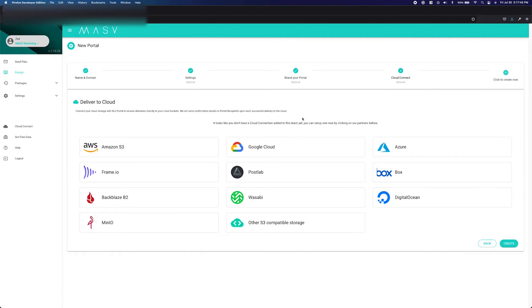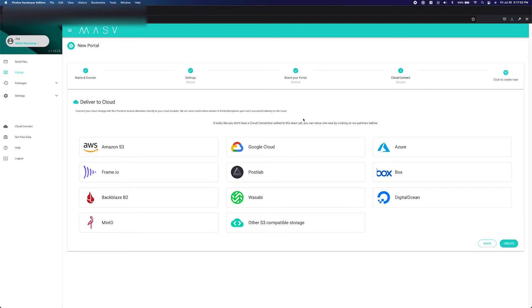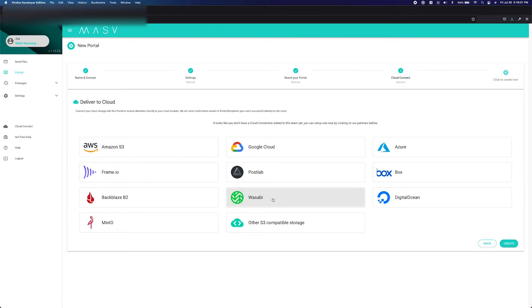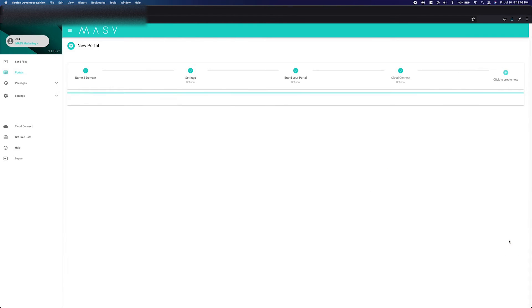The last page has to do with an optional feature called Cloud Connect. Cloud Connect is a feature that allows your portal to automatically send uploaded packages to a connected cloud storage. Massive supports most major cloud storage options including Amazon S3, Microsoft Azure, Wasabi, and media storage providers like Frame.io. Once you are done, select the Create button.